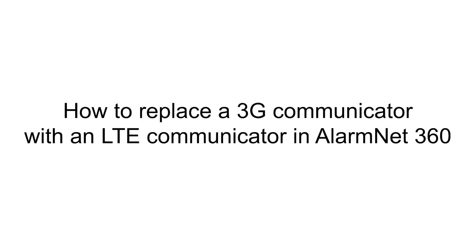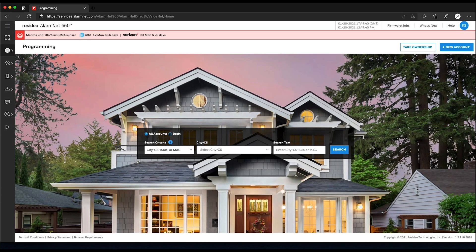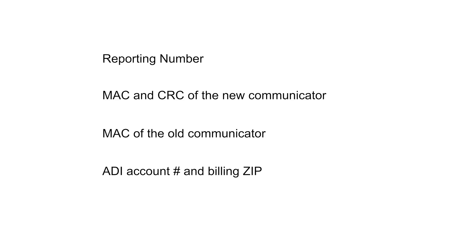Hi everyone. In this video, I want to cover how to replace a 3G communicator with an LTE communicator in preparation of the 3G sunset.